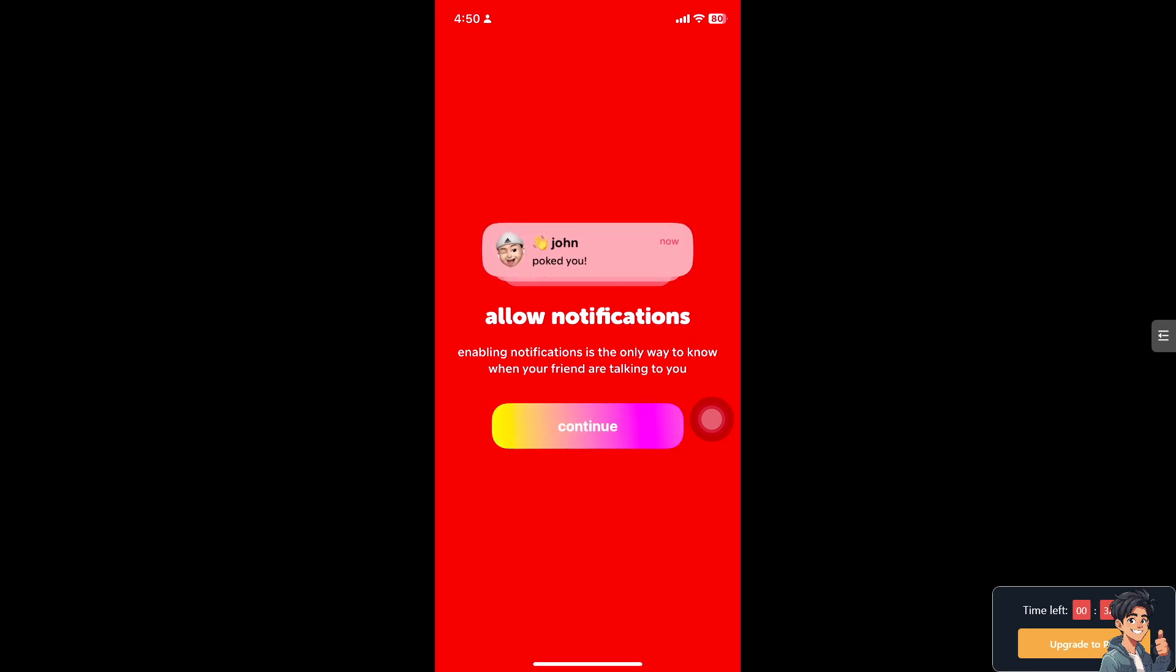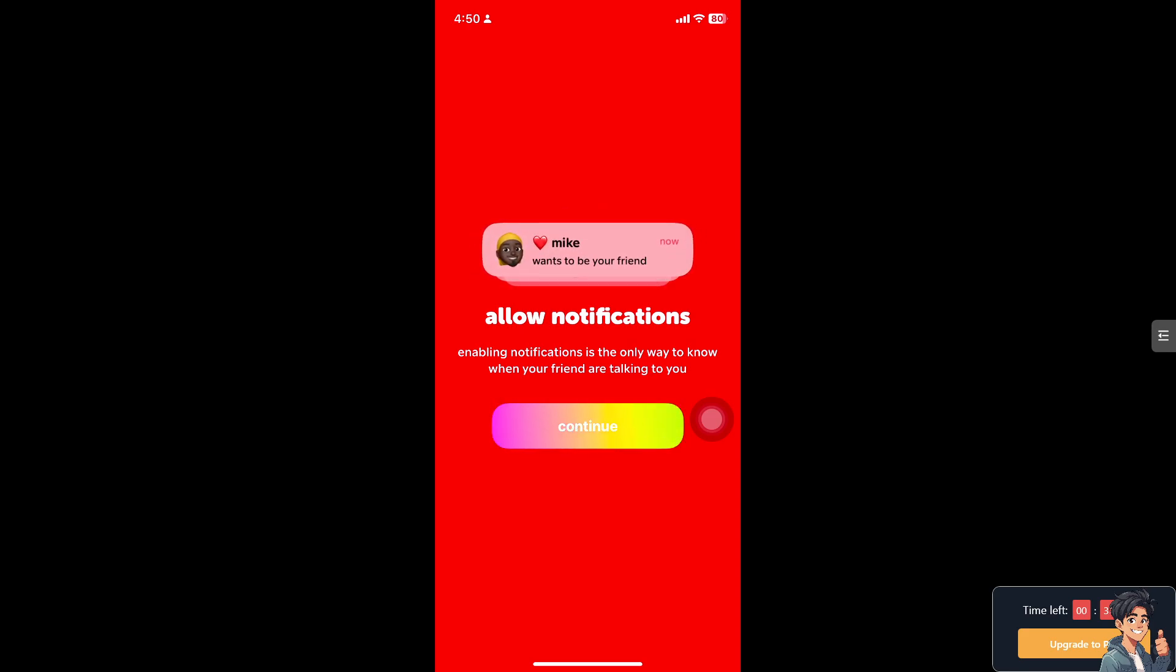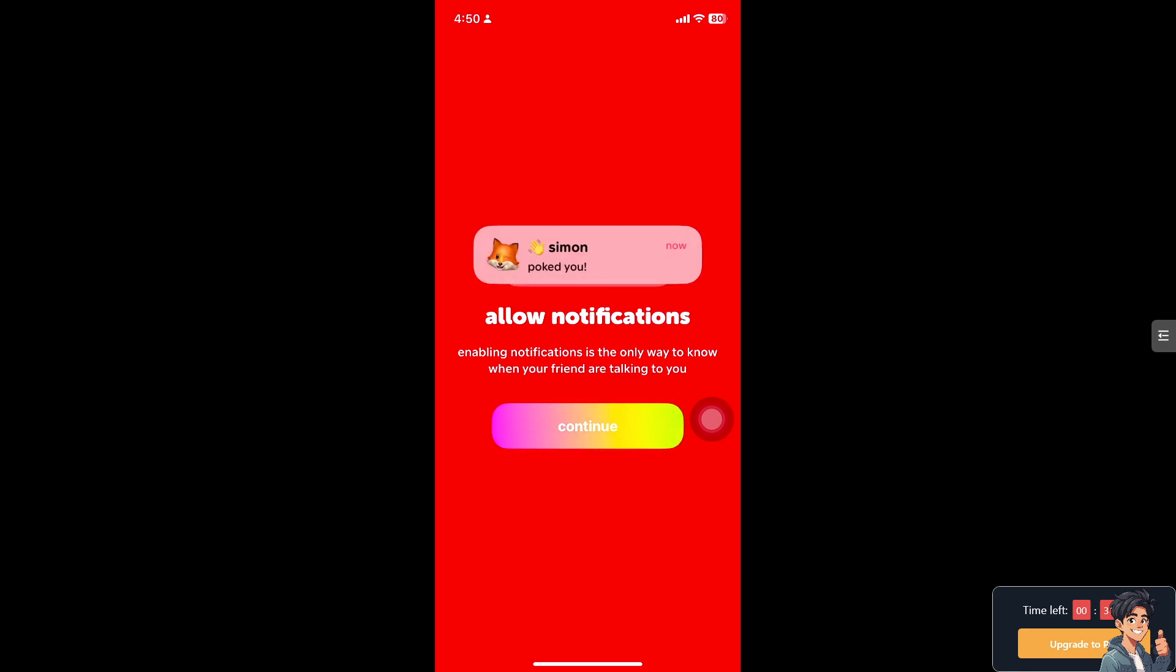If you find notifications like these from friends or group activities on the app distracting or overwhelming, muting everyone can help minimize interruptions and maintain a more streamlined experience. But how can we do it? It's simple.